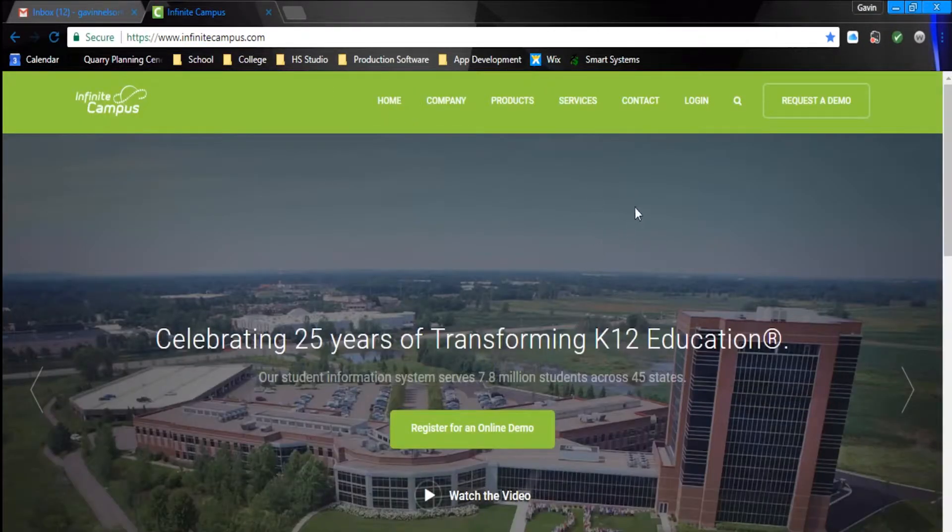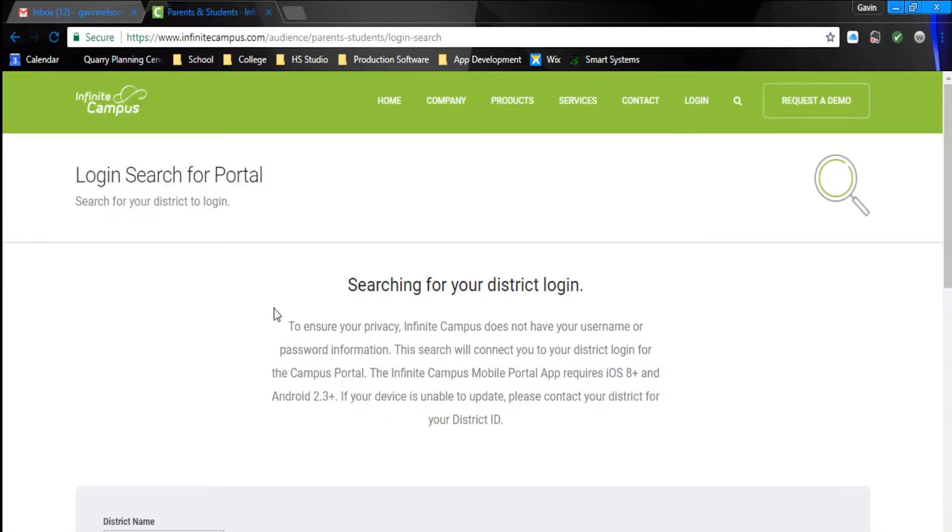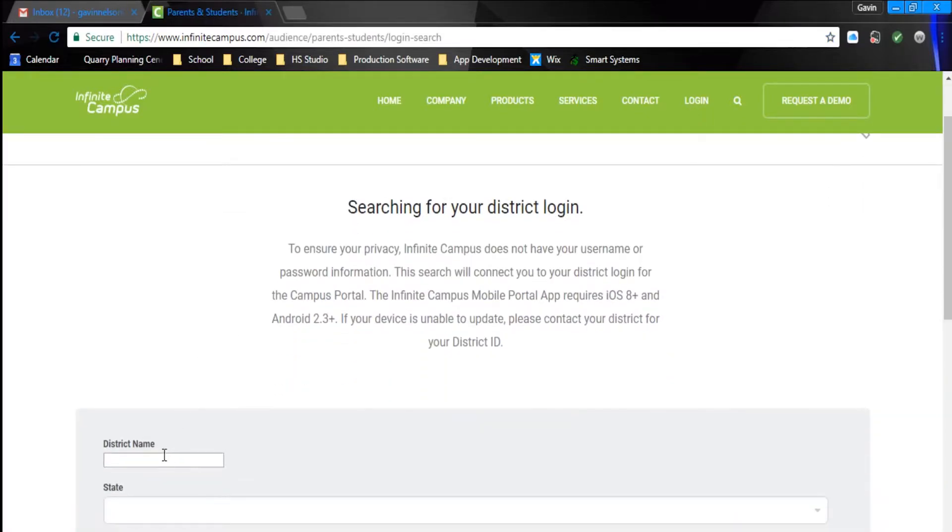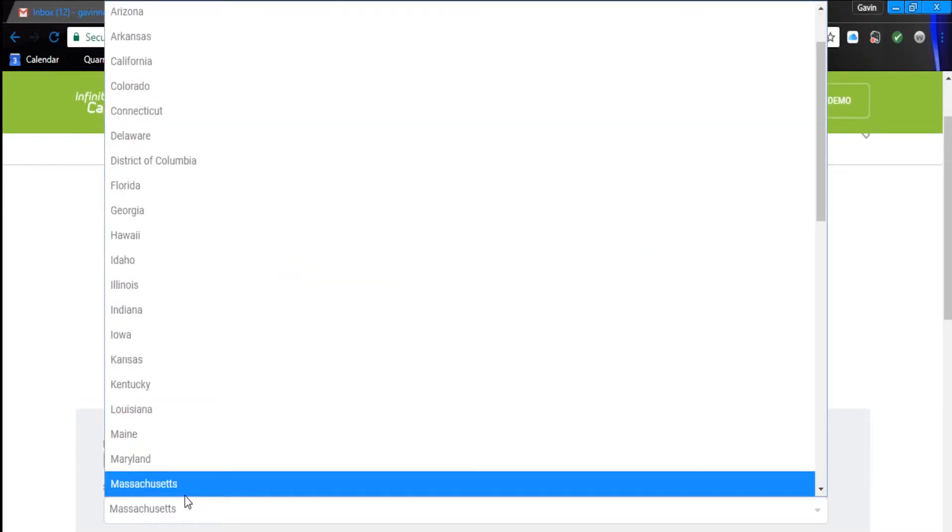Once you are in Infinite Campus, click on Login, type in Monticello for district name, and Minnesota for state.